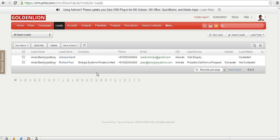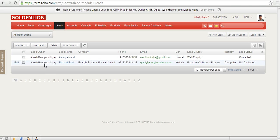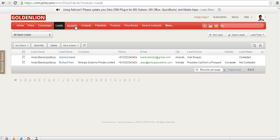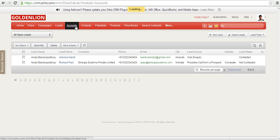The name of this view is all open leads. I can see all open leads in this section. Similarly, you can see a lot of other views which have been created by the system already, like my leads, today's leads, converted leads, and so on and so forth.